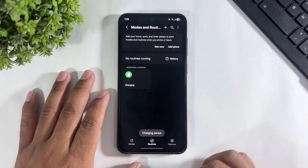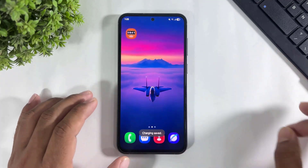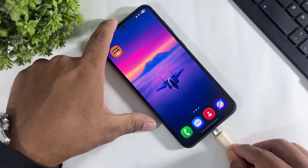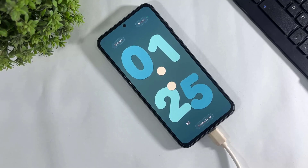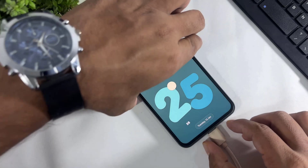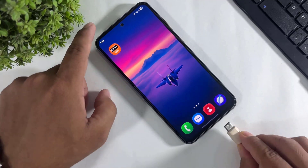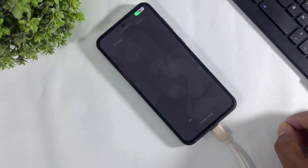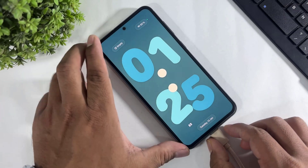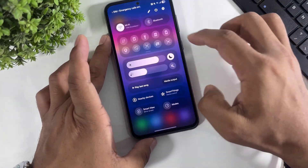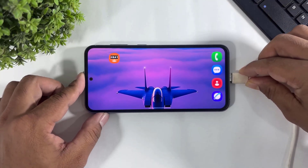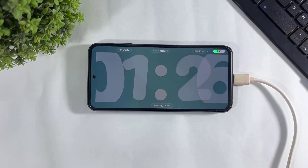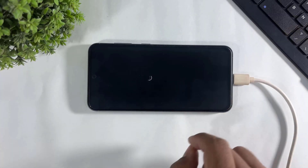Rename your routine name, tap on done. Look at this — my standby desk clock is enabled on charging. This also works in landscape mode. Look at this. You can also enable this on a new device.